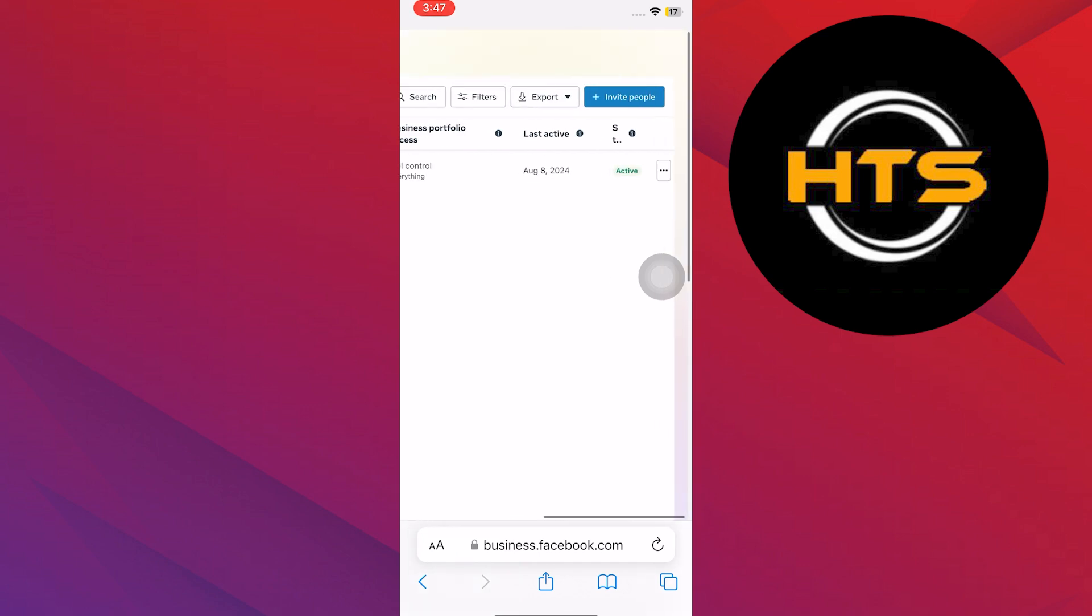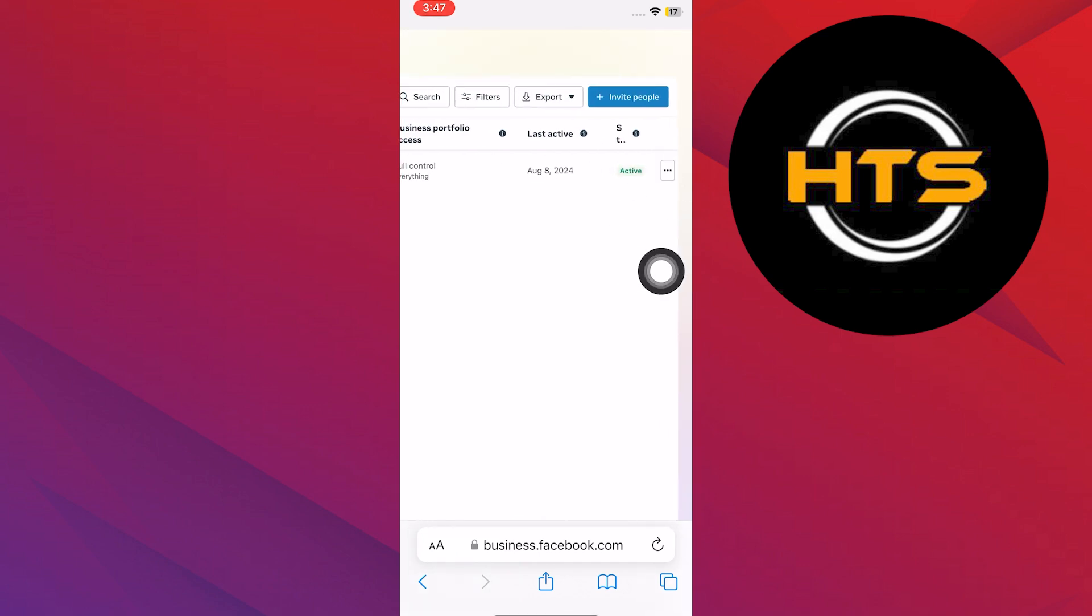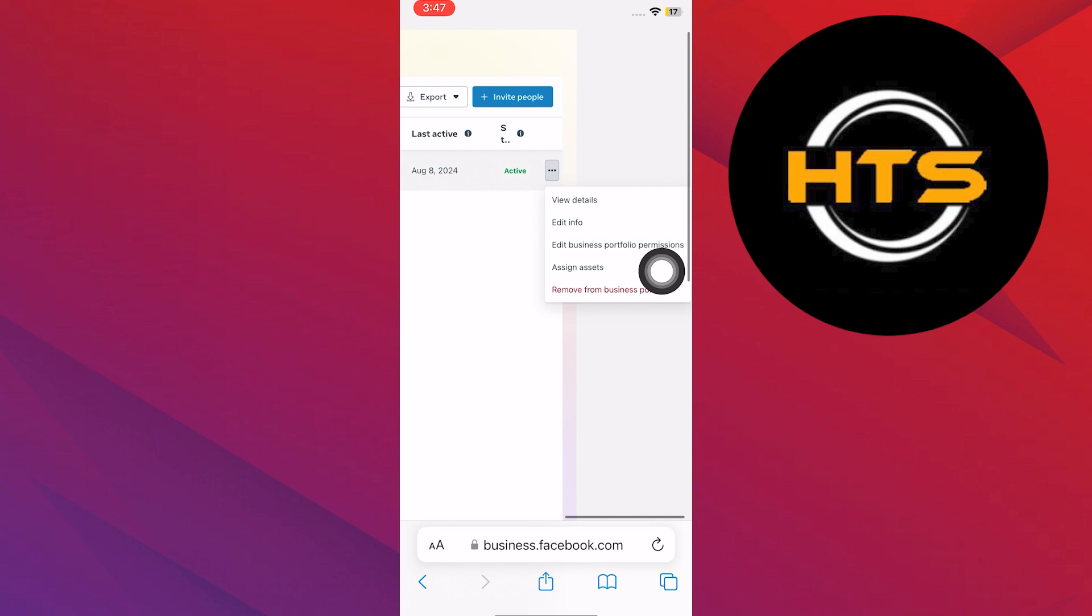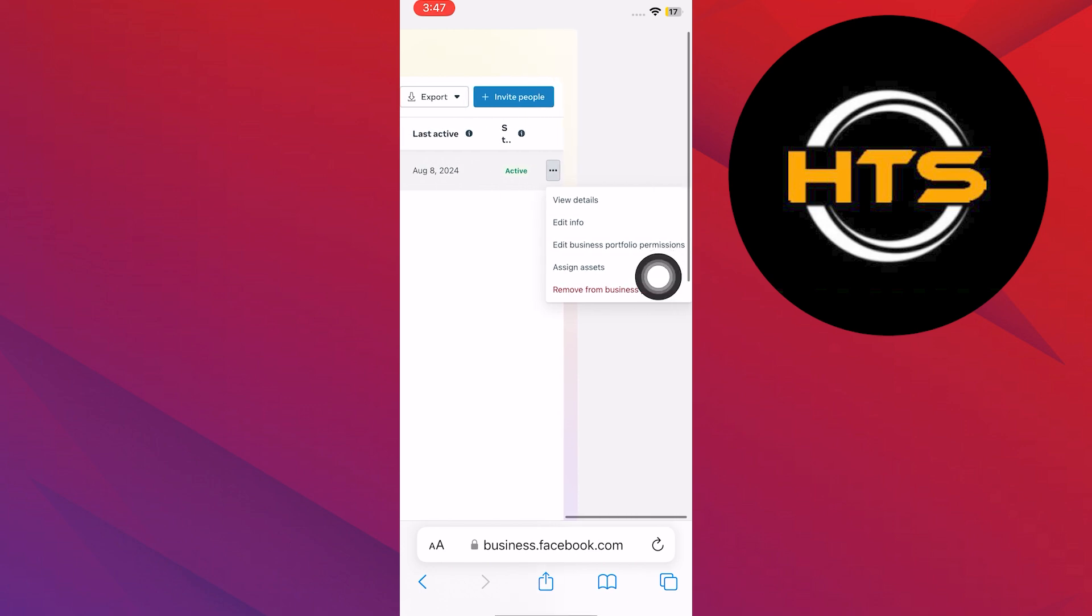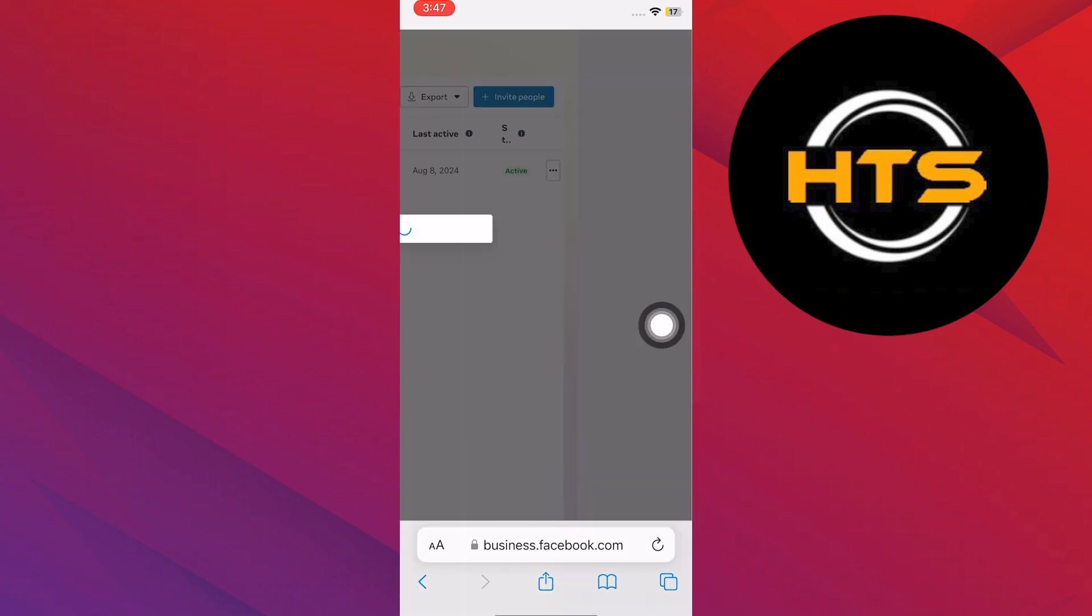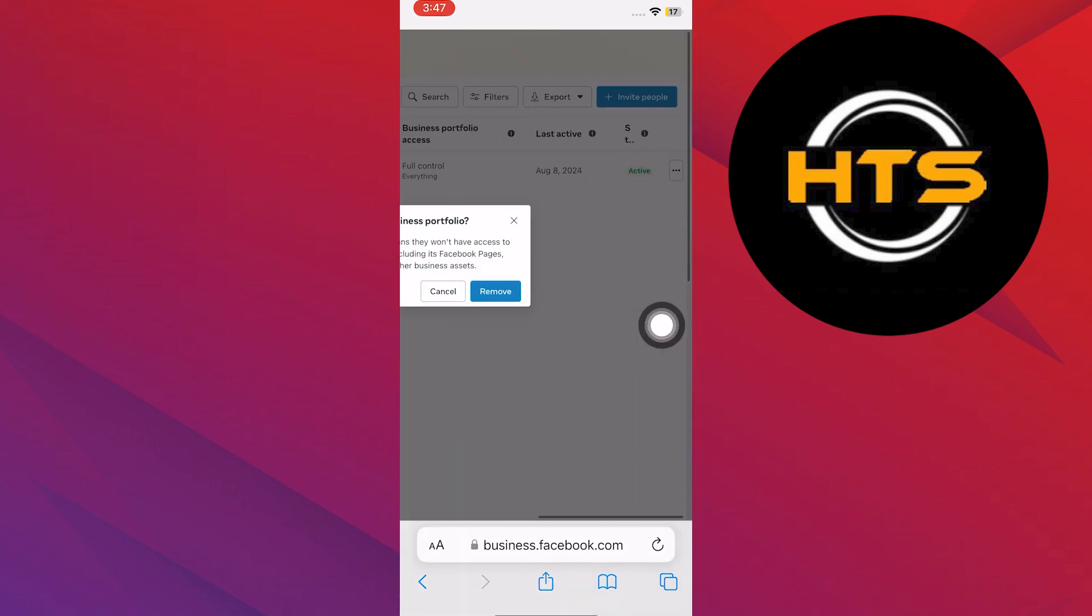Now you will see three dots on the left side. So now tap on the three dots. It will give you the option to remove from your business portfolio. Then tap on remove and you will be done.